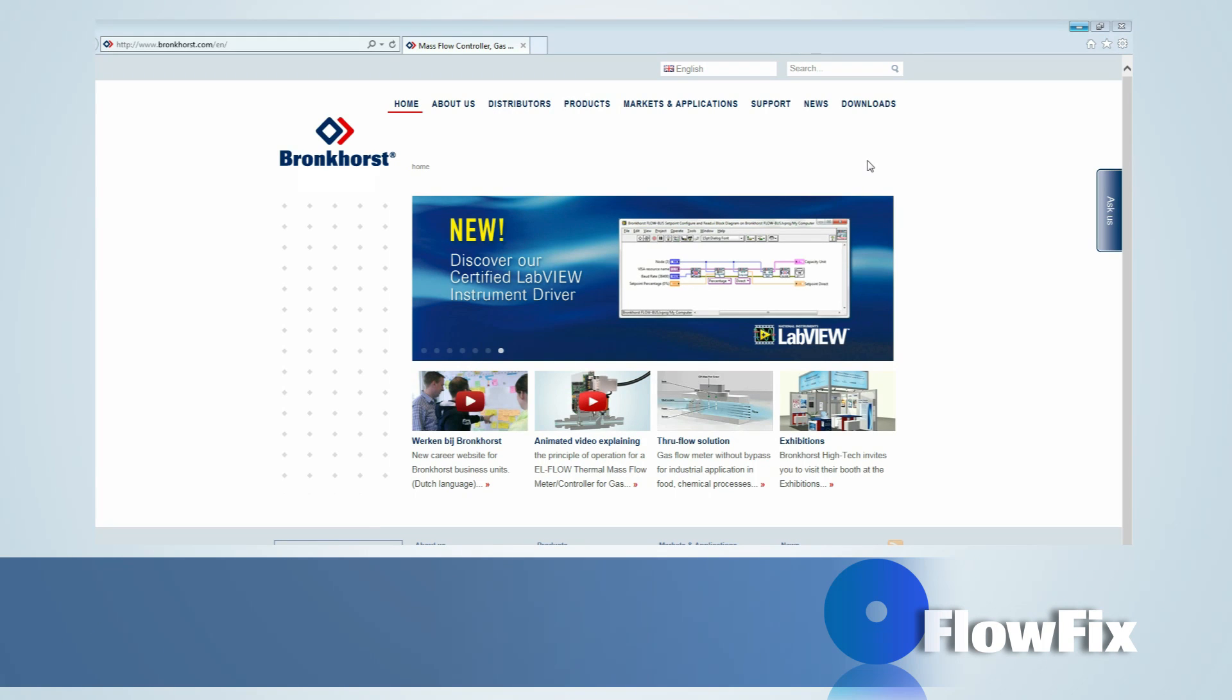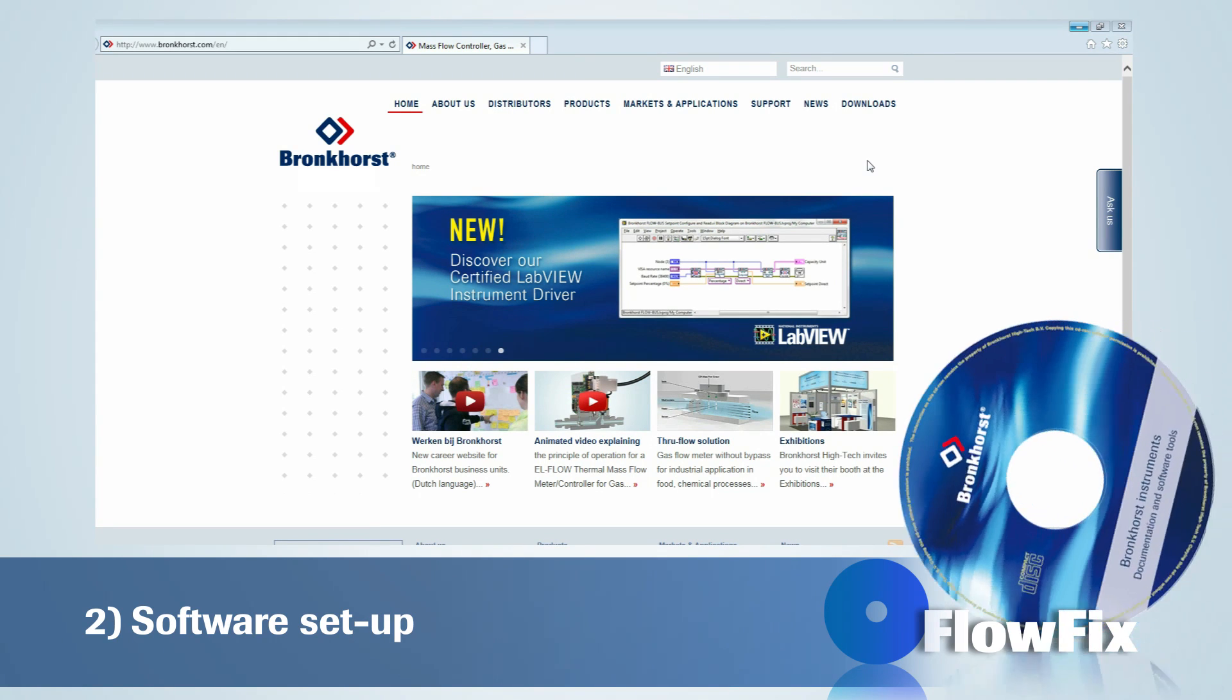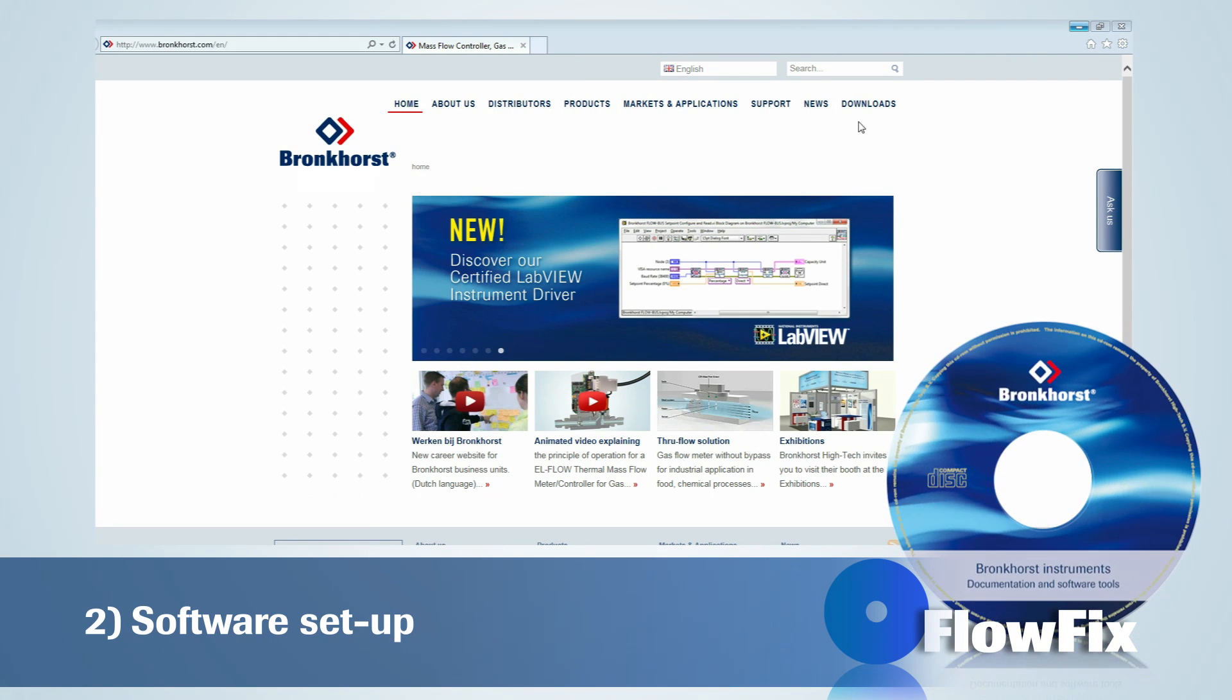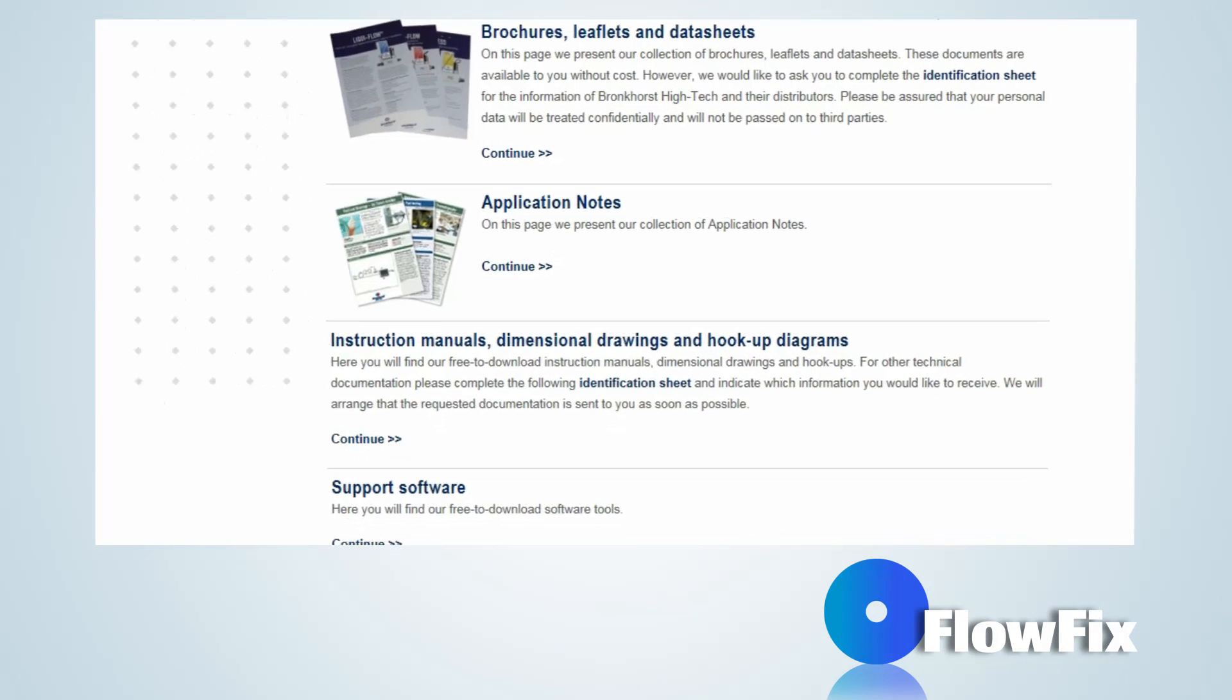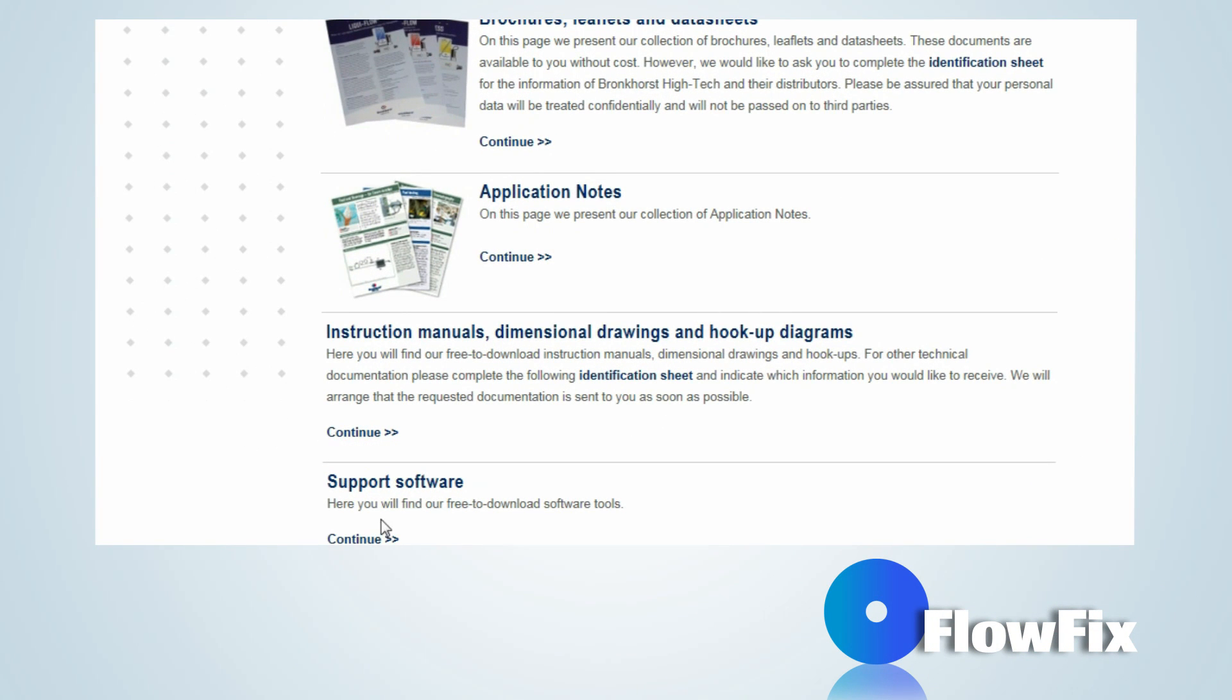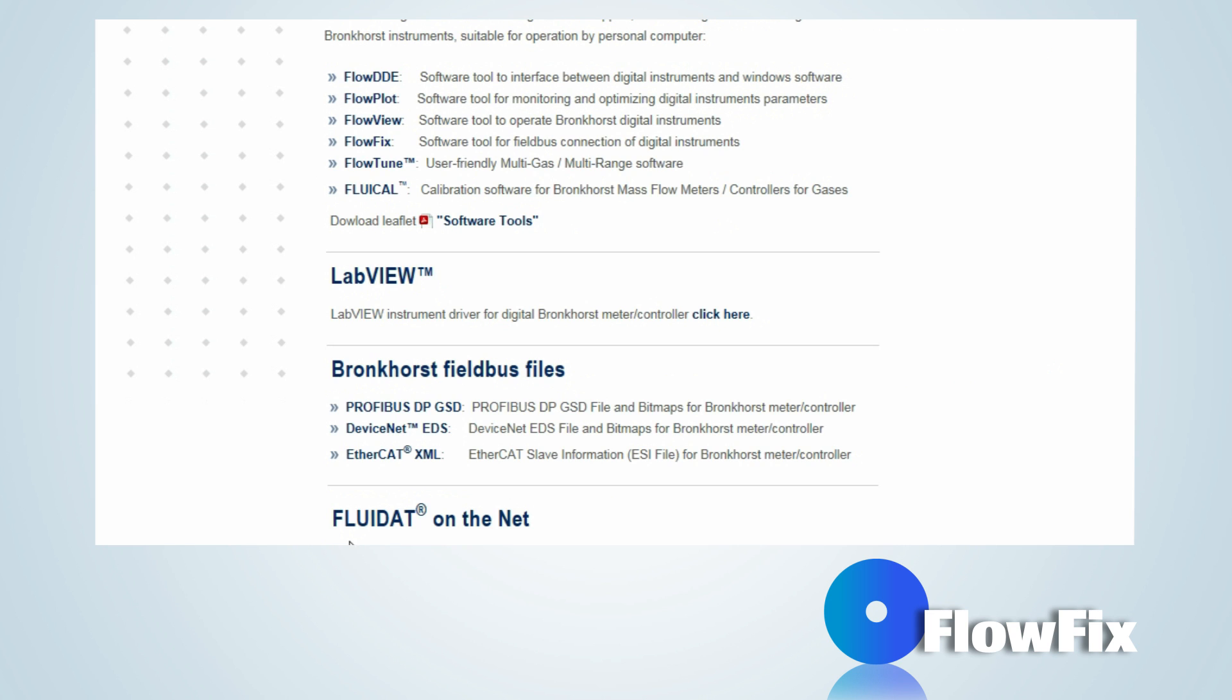The installation files of FlowFix can be found on the CD-ROM which is delivered with the instruments. Alternatively, it can be downloaded from the Bronckhorst website bronckhorst.com.